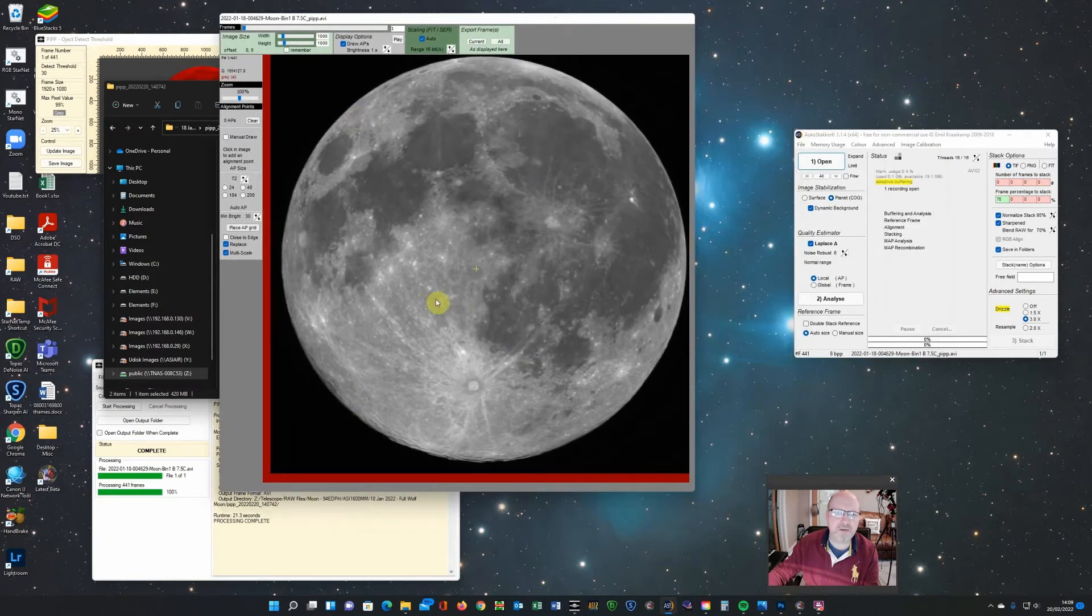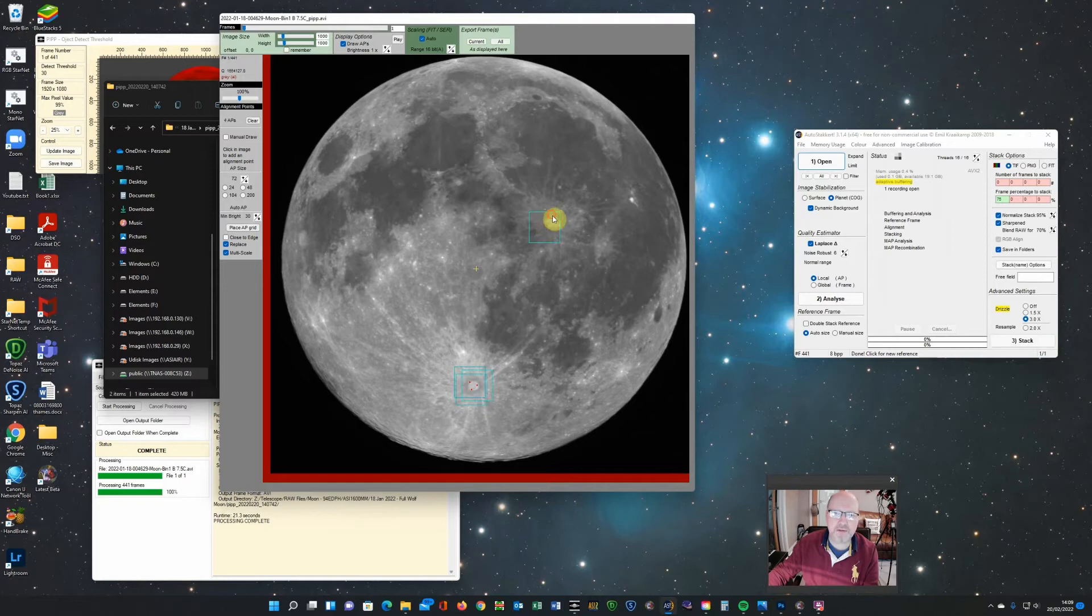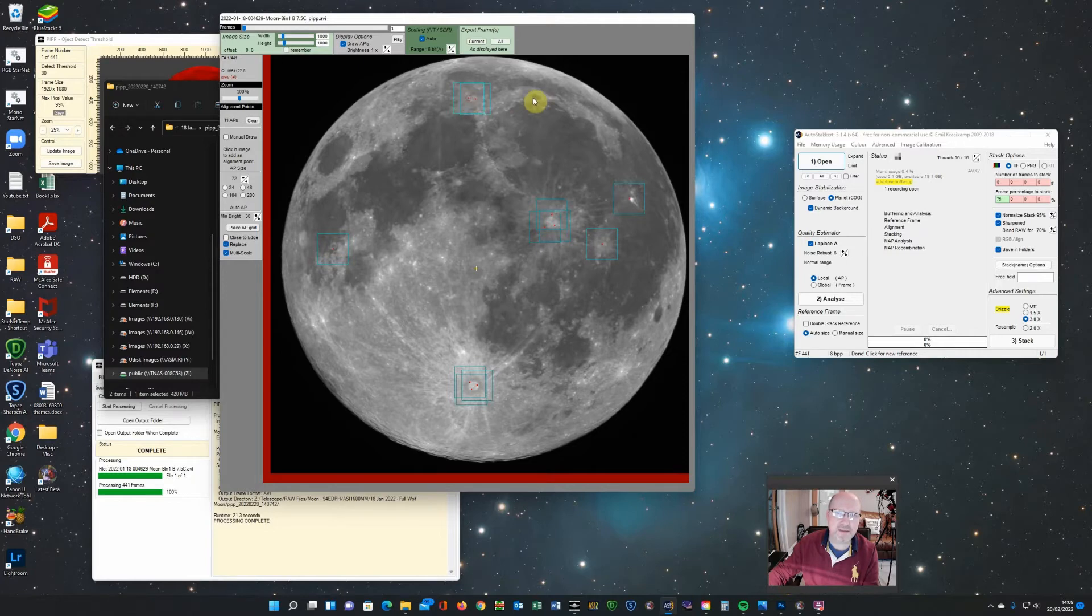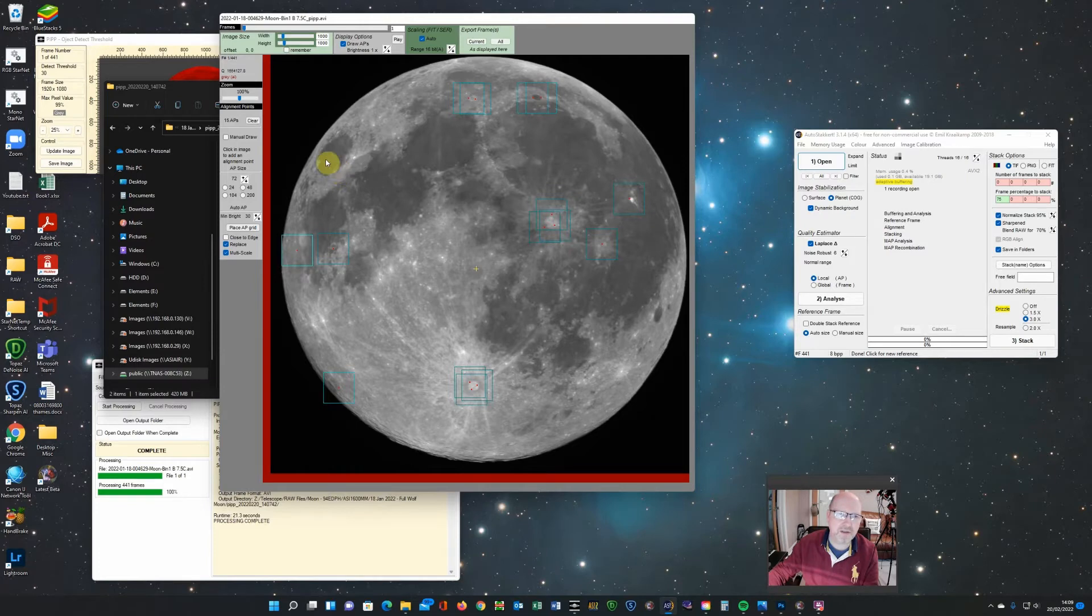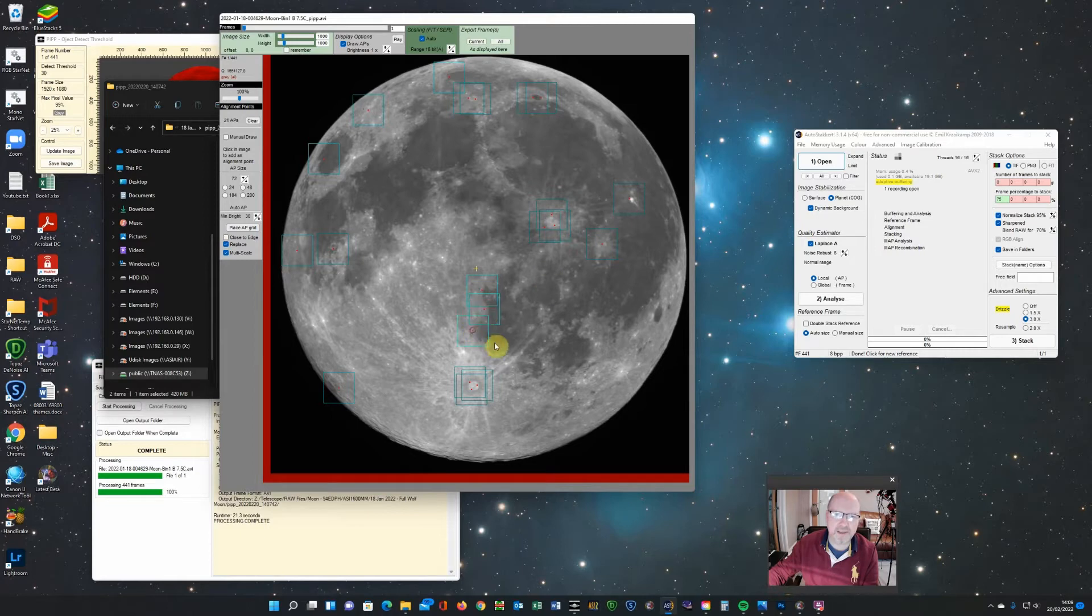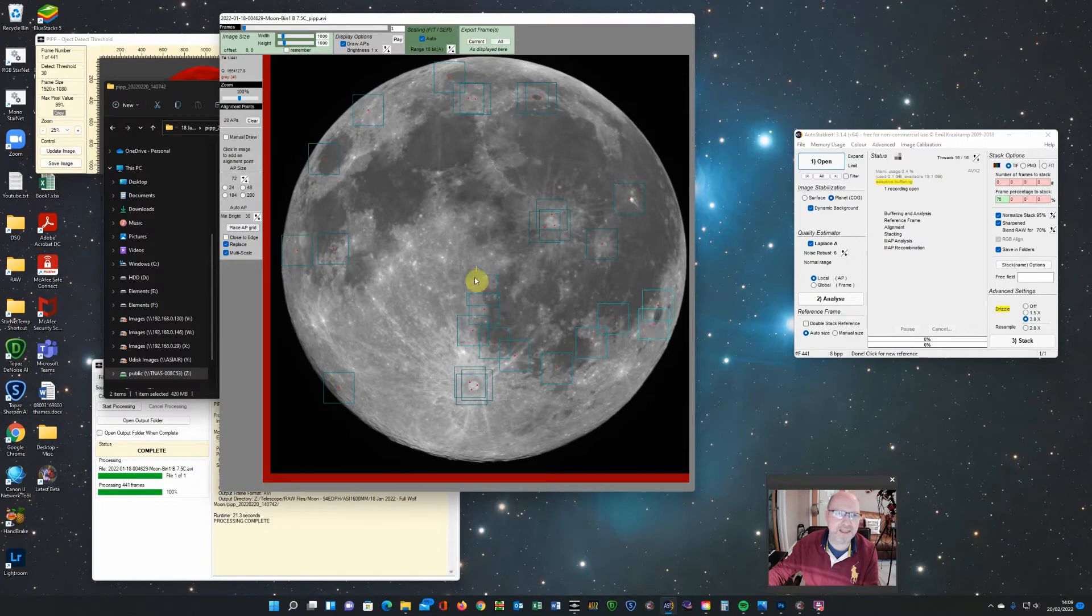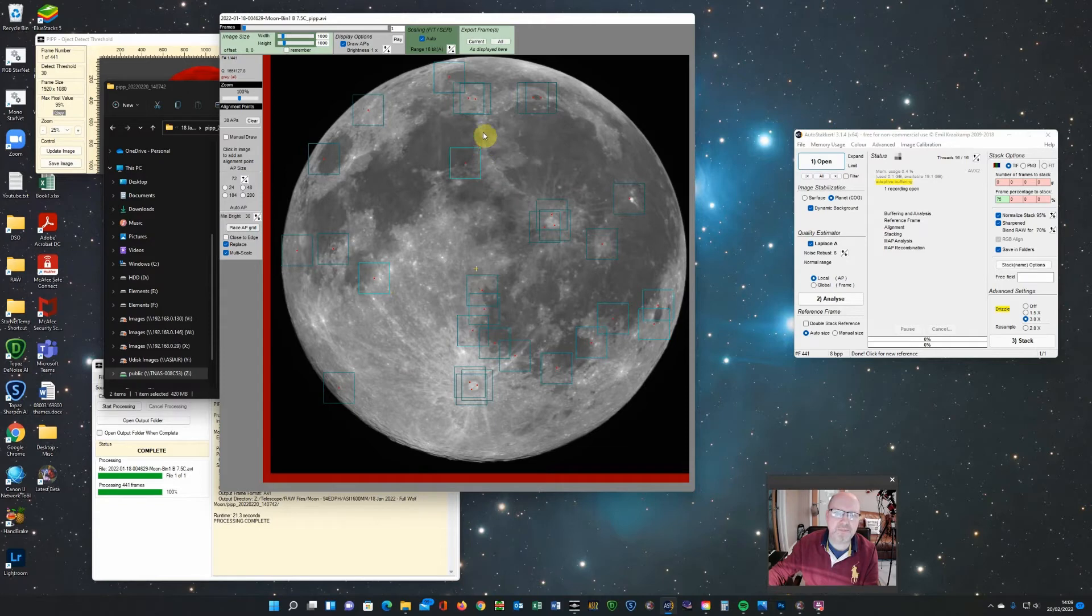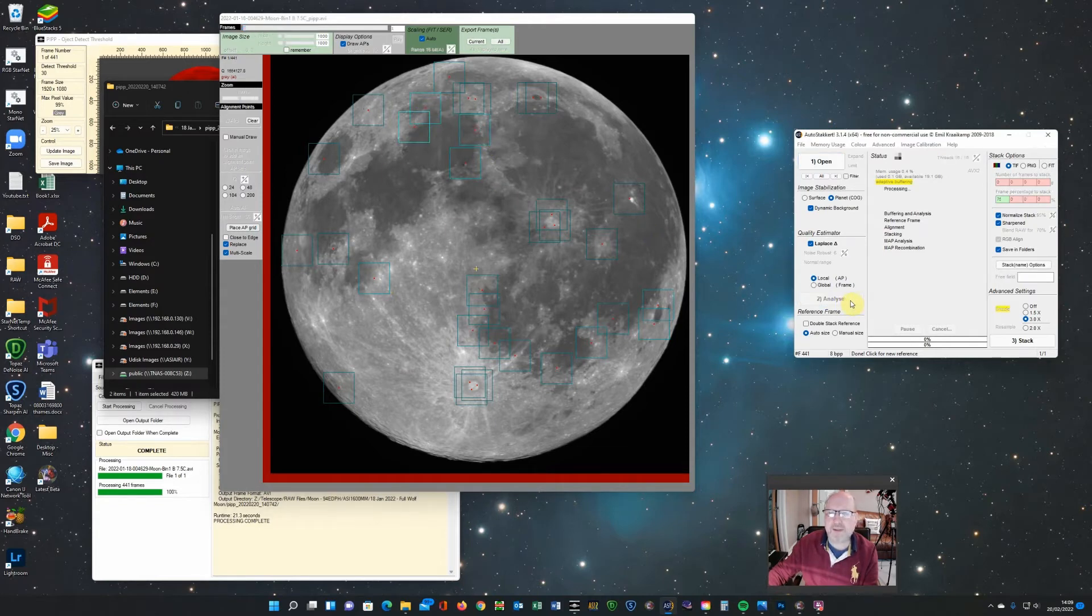You can put some anchor points on around the moon. You want to get a fair few. So you can do an AP grid, which will absolutely cover the surface of the disk with anchor points. But you don't need that many. I tend to go for about 30 ish.